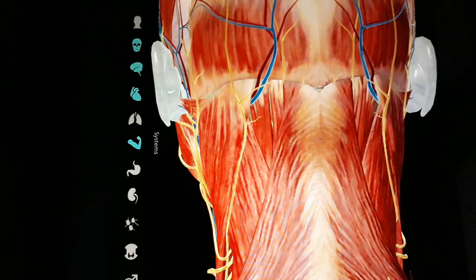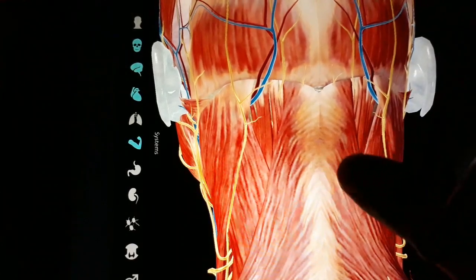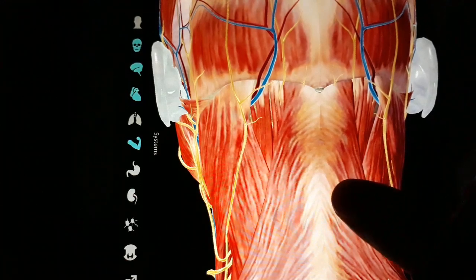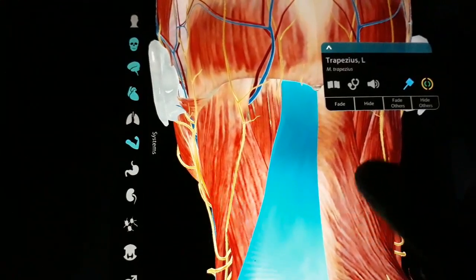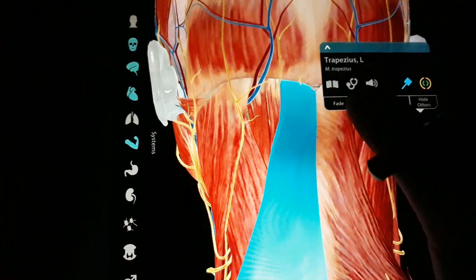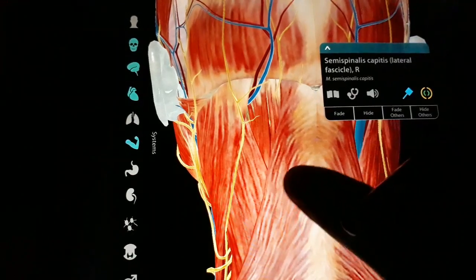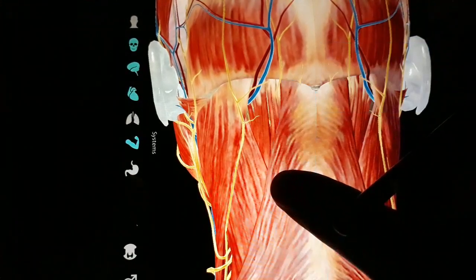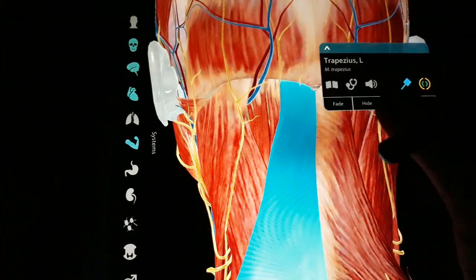To approach it in dissection, we cut the attachments of trapezius. We can see the trapezius here — let us cut through it.